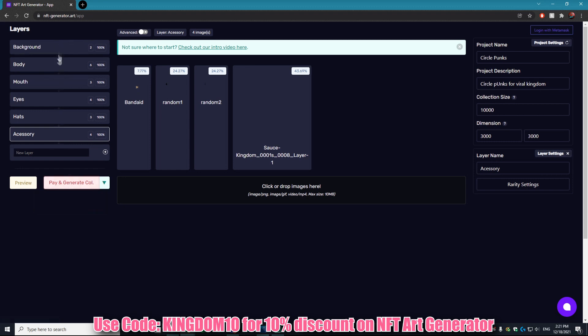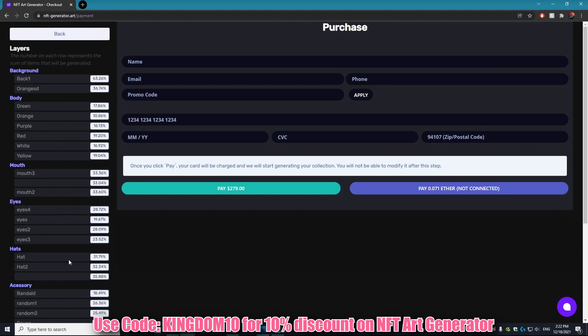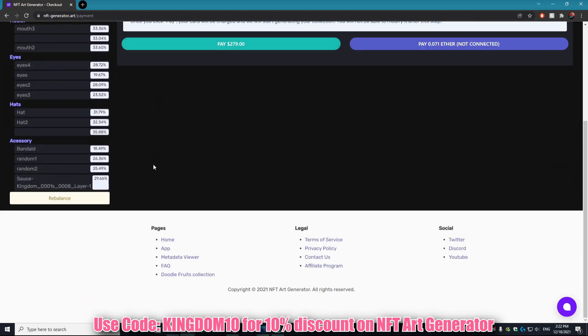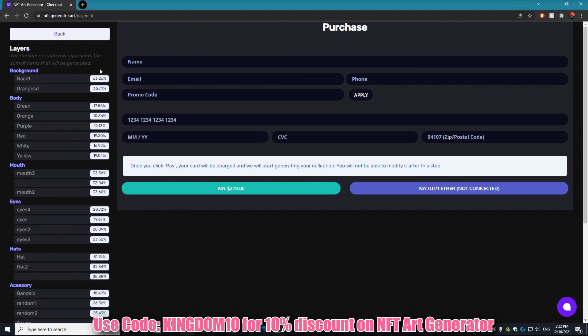That means with all of the assets that I have it can only put out 1,294. So what we're going to do is type into the collection size 1,293. We'll do one less and then we'll go to Pay and it should allow us through. Bam, now we're on the final page. It shows you all the percentages on the left side.